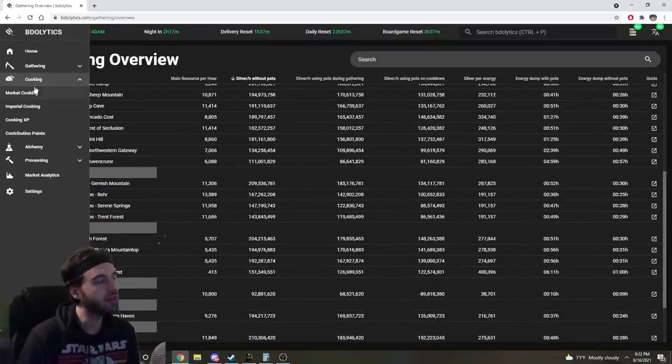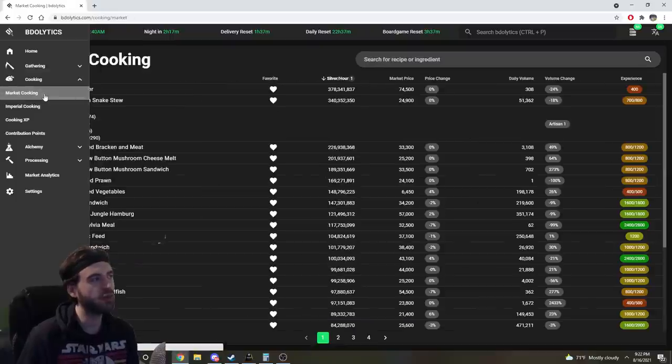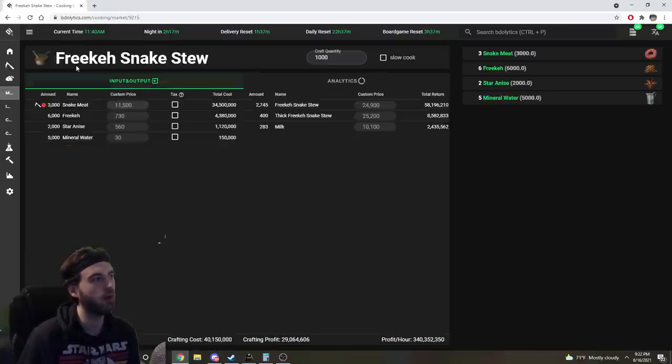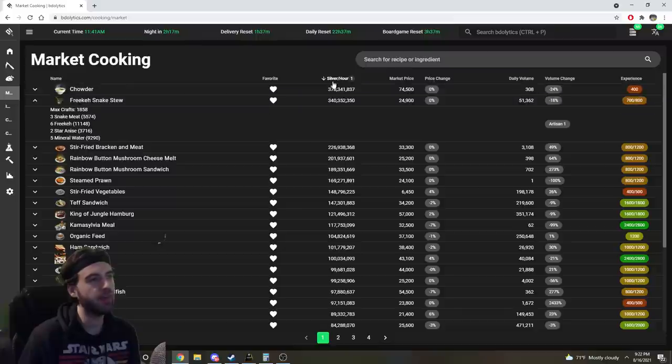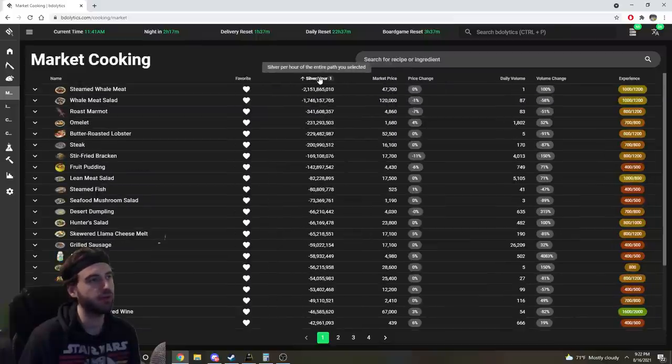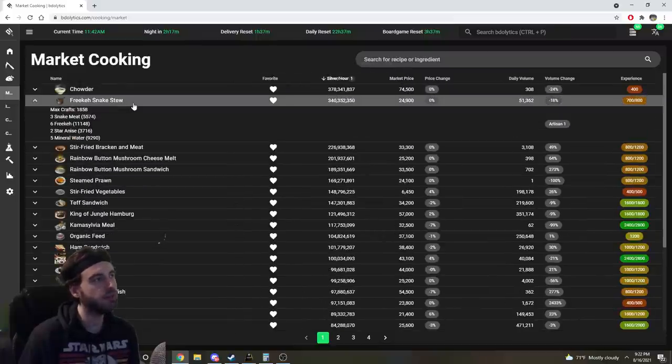Under the cooking section is where this really starts to get crazy. So if we go to the market cooking tab, it'll show you all the different recipes that you can make in the game, and you can filter by silver per hour and all that great stuff.